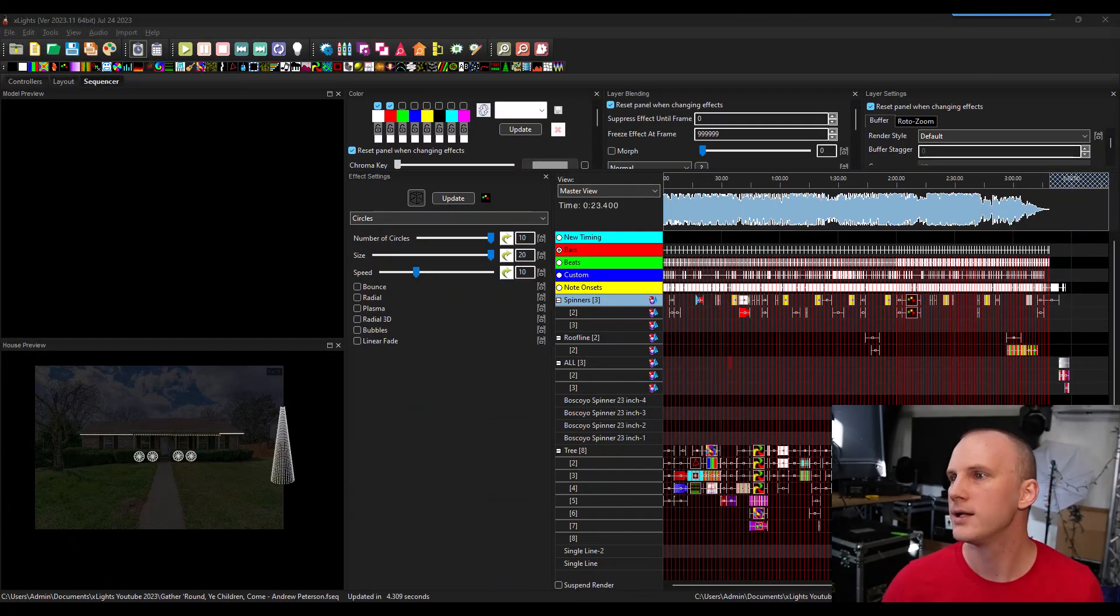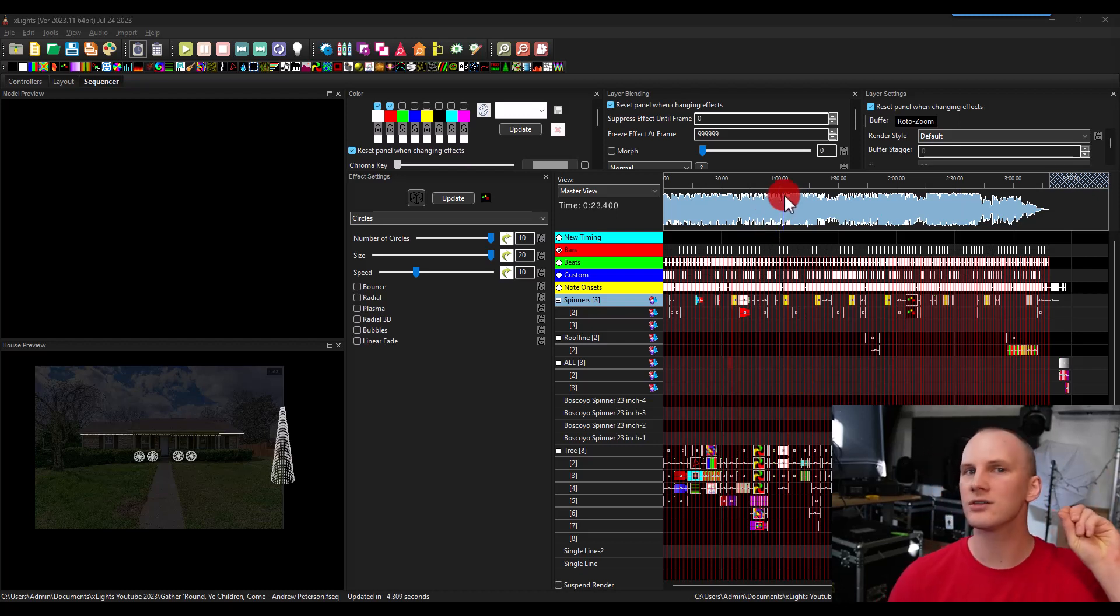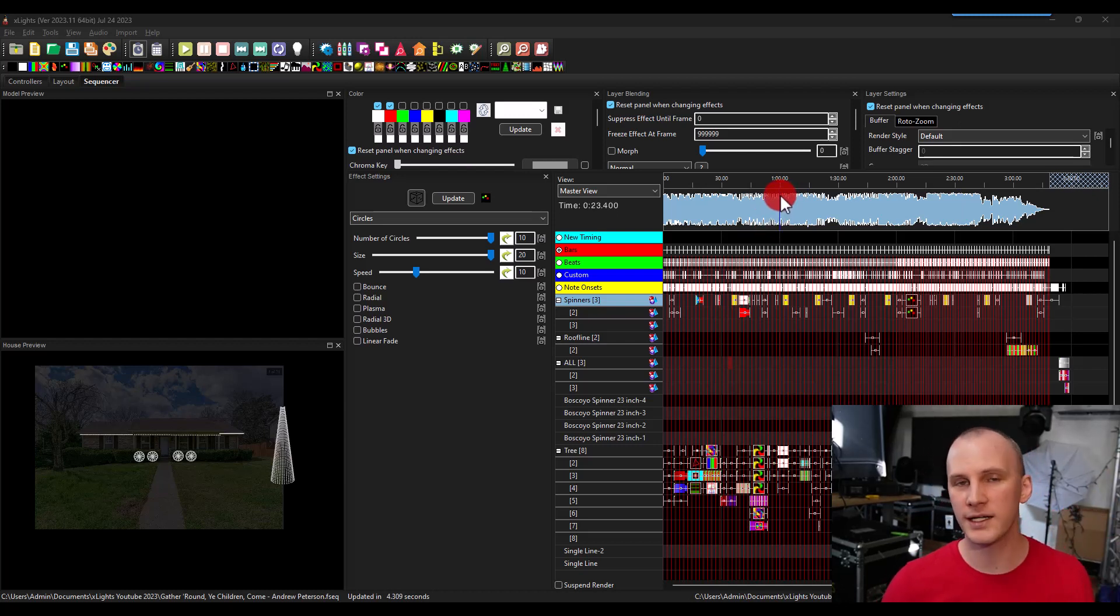So what we're going to talk about is scheduling. We've sequenced a song, we've hit save that renders the songs. Now we're ready to publish our show.